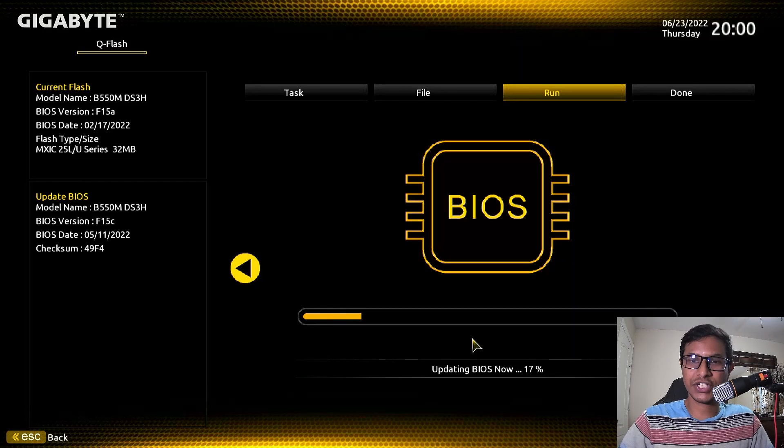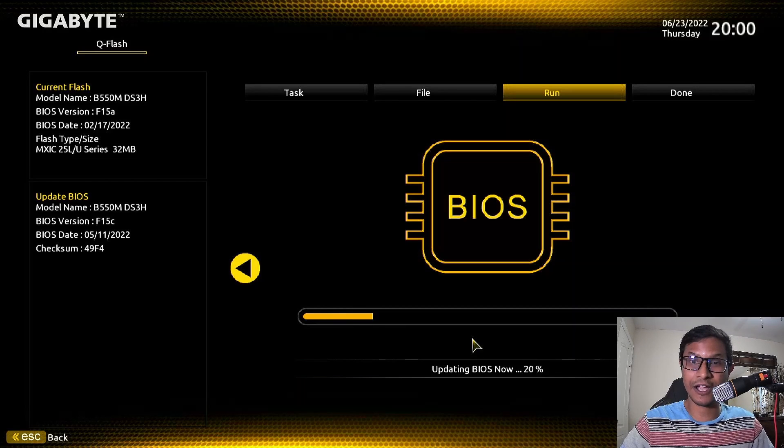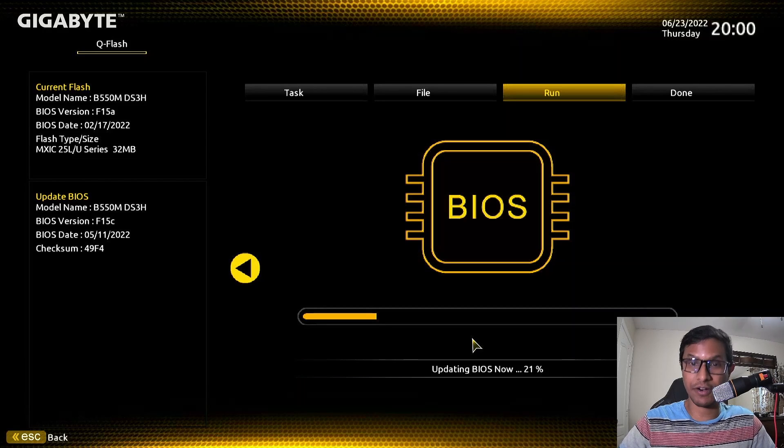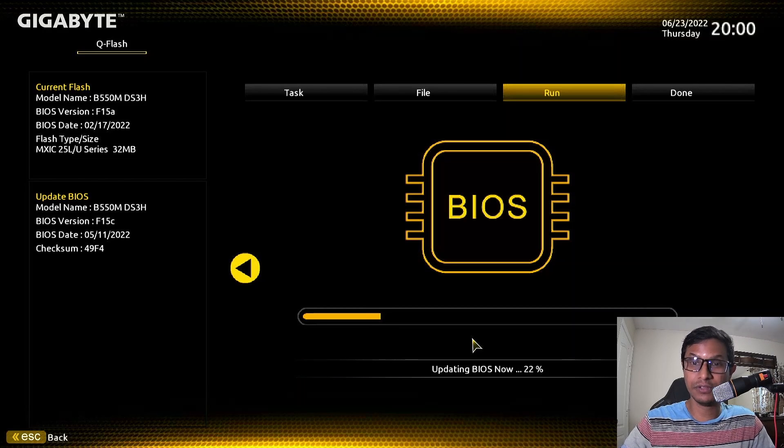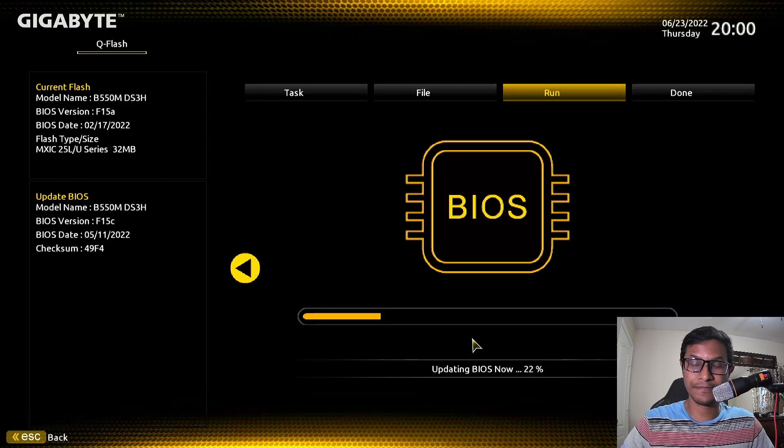Be patient. This is the crucial time. You must have your computer plugged into a secondary power source. If you lose power during this time, your computer is dead.